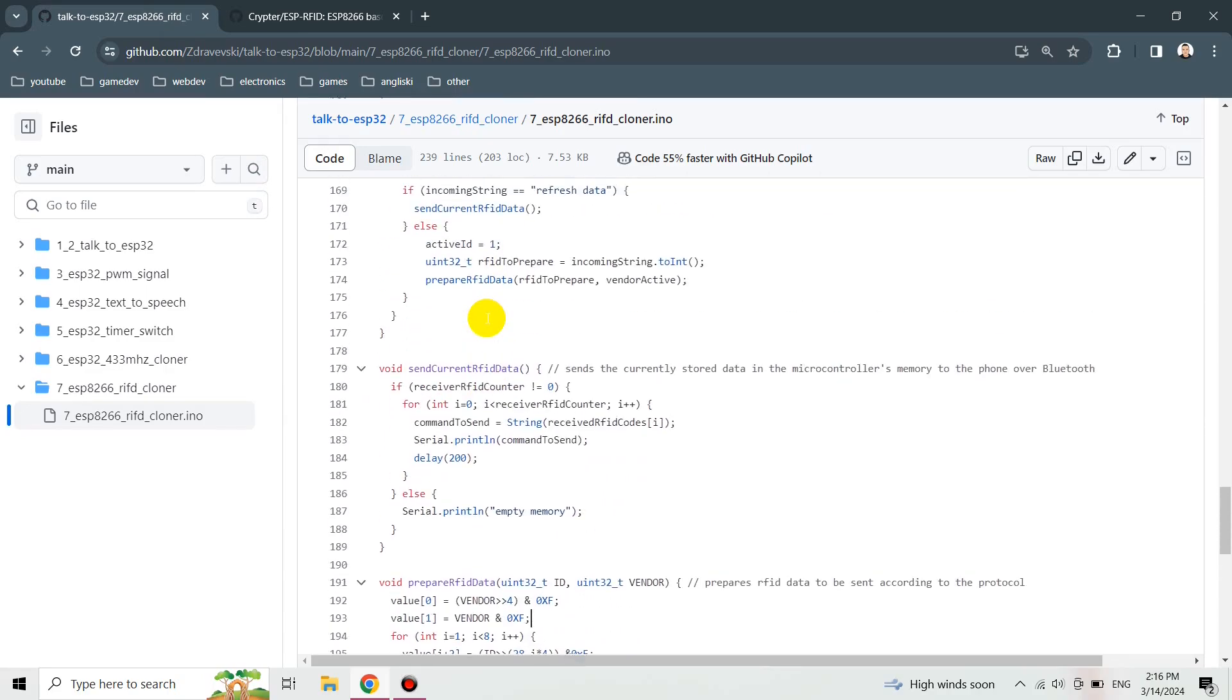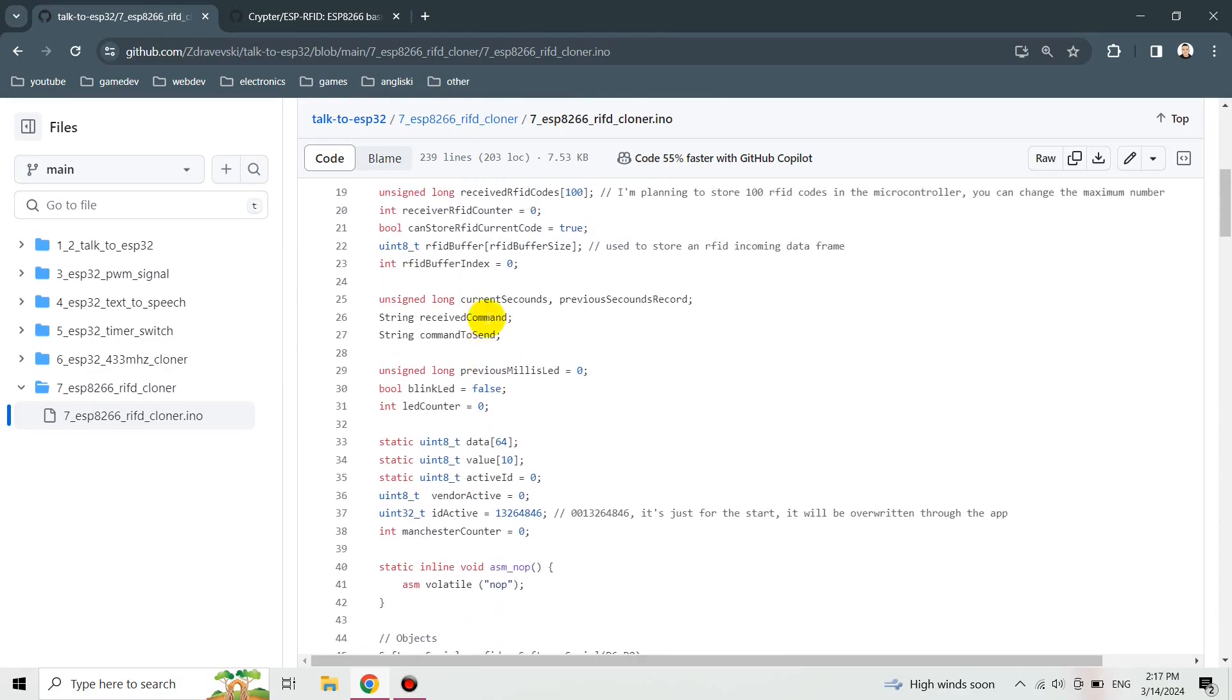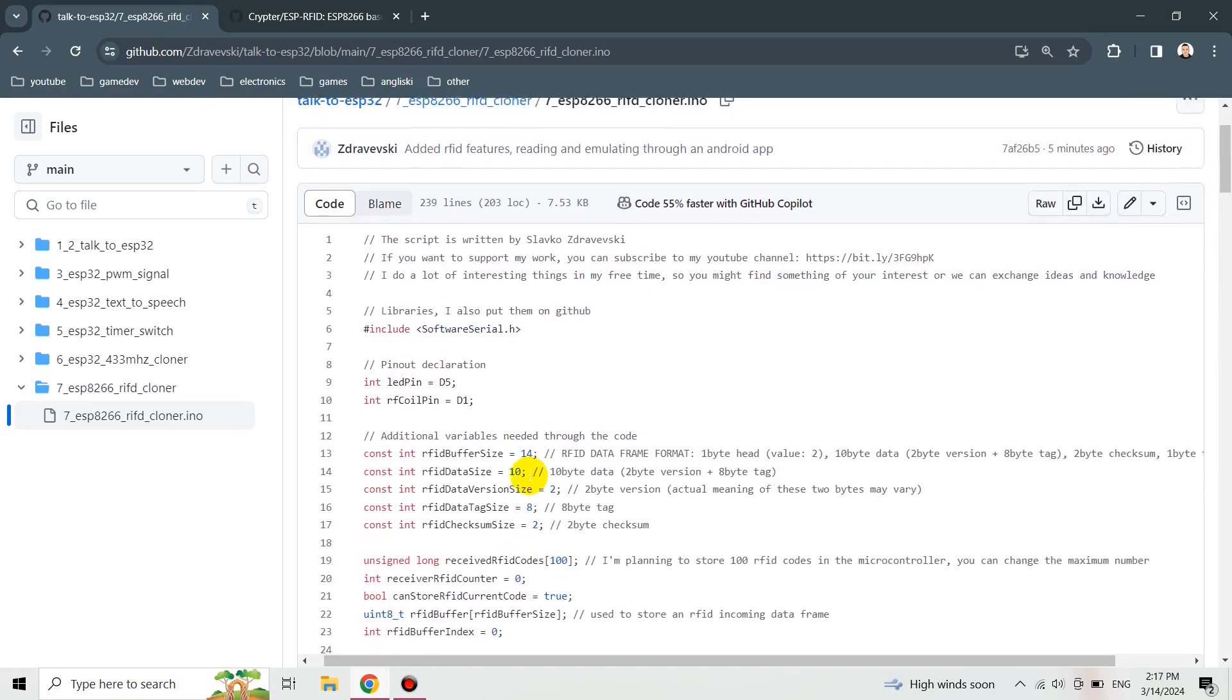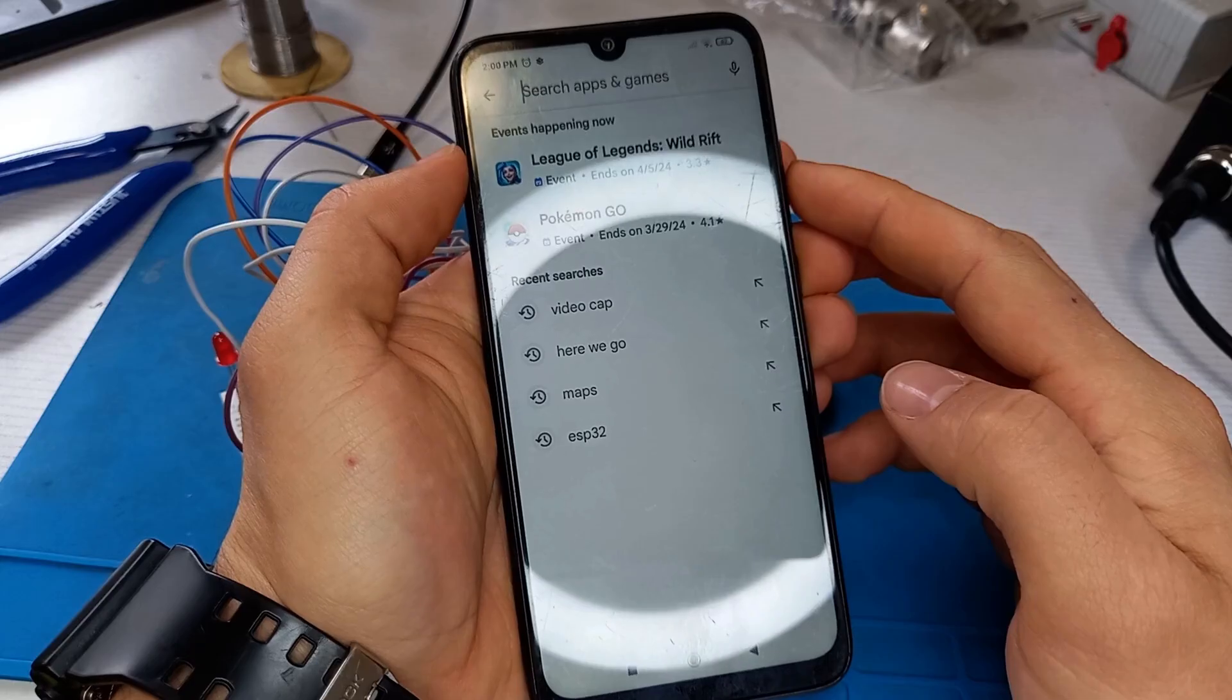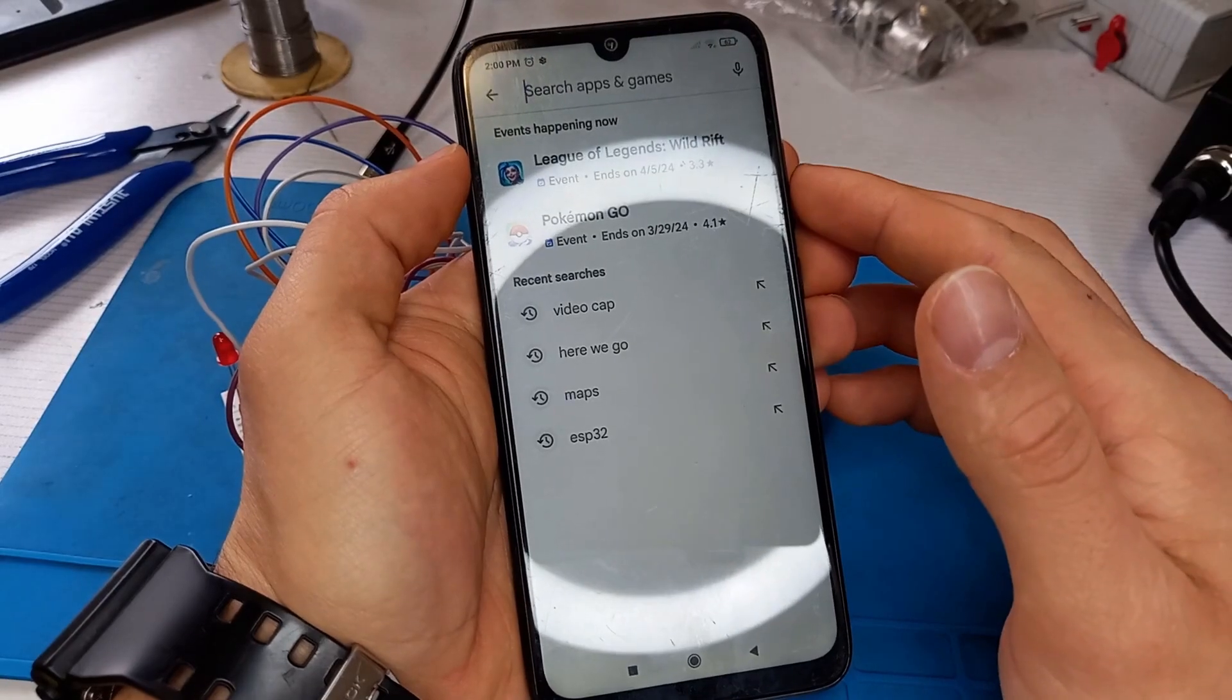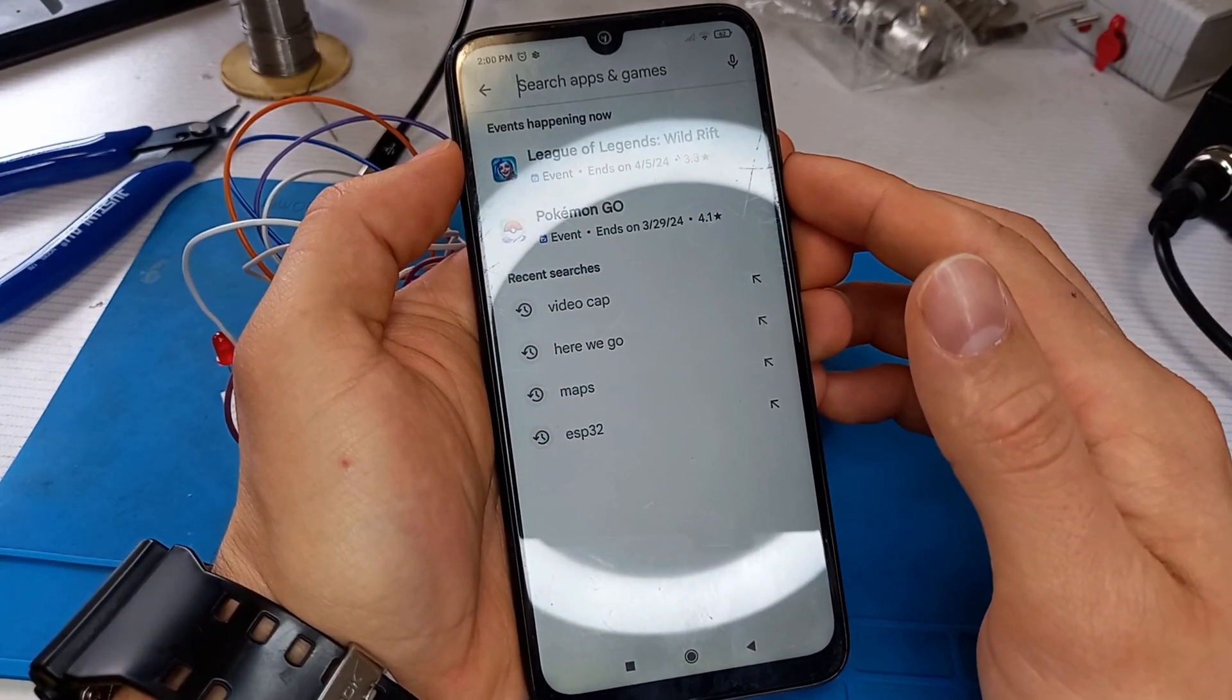I think it's an amazing combination. We can save data to our smartphone and after that emulate them using the coil that we have on the board. After uploading the code to the microcontroller, to the ESP8266.